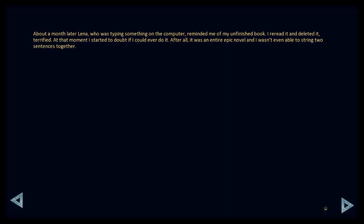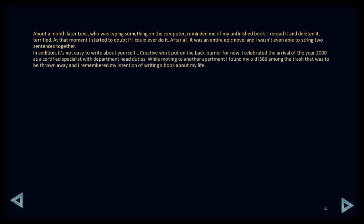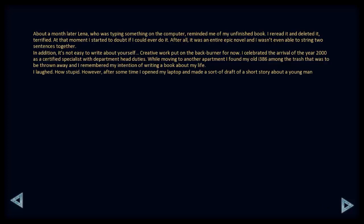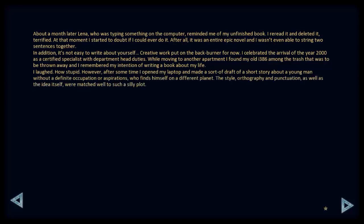After all, it was an entire epic novel, and I wasn't even able to string two sentences together. In addition, it's not easy to write about yourself. Creative work put on the back burner for now. I celebrated the arrival of the year 2000 as a certified specialist with department head duties. While moving to another apartment, I found my old I-386 amongst the trash that was to be thrown away, and I remembered my intention of writing a book about my life. I laughed. How stupid! However, after some time, I opened up my laptop and made a sort of draft of a short story about a young man without a definite occupations or aspirations, who finds himself on a different planet. The style, orthography, and punctuation, as well as the idea itself, were matched well to such a silly plot. I showed the story to my wife. She laughed, but said that it was well written and advised me to continue.